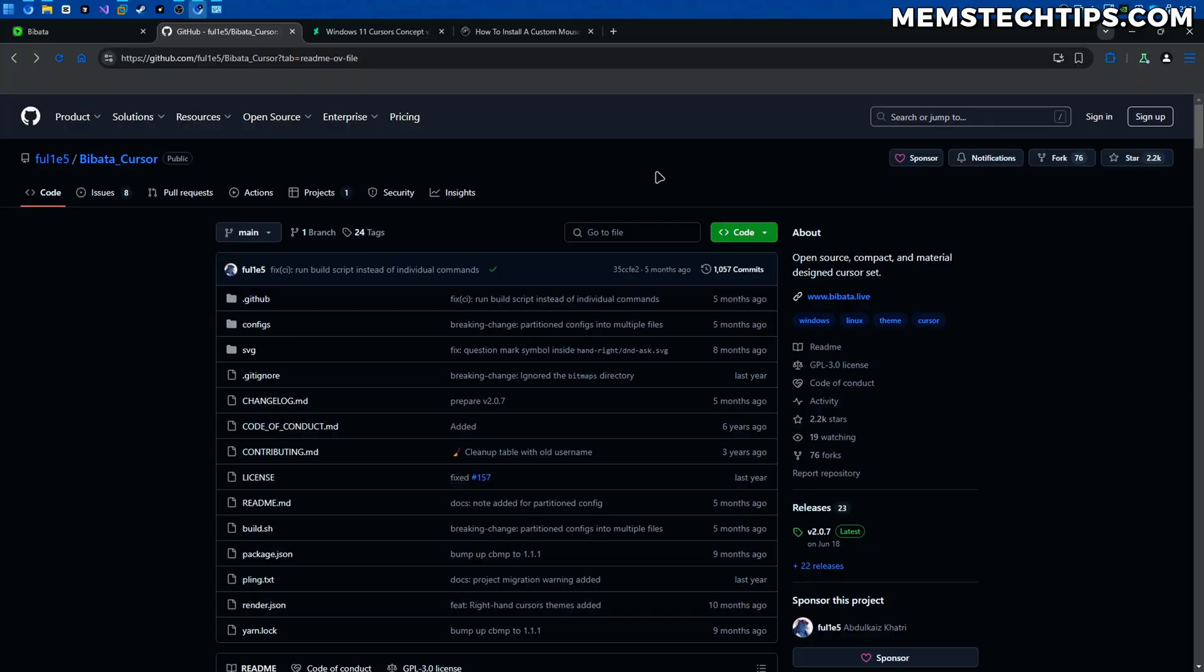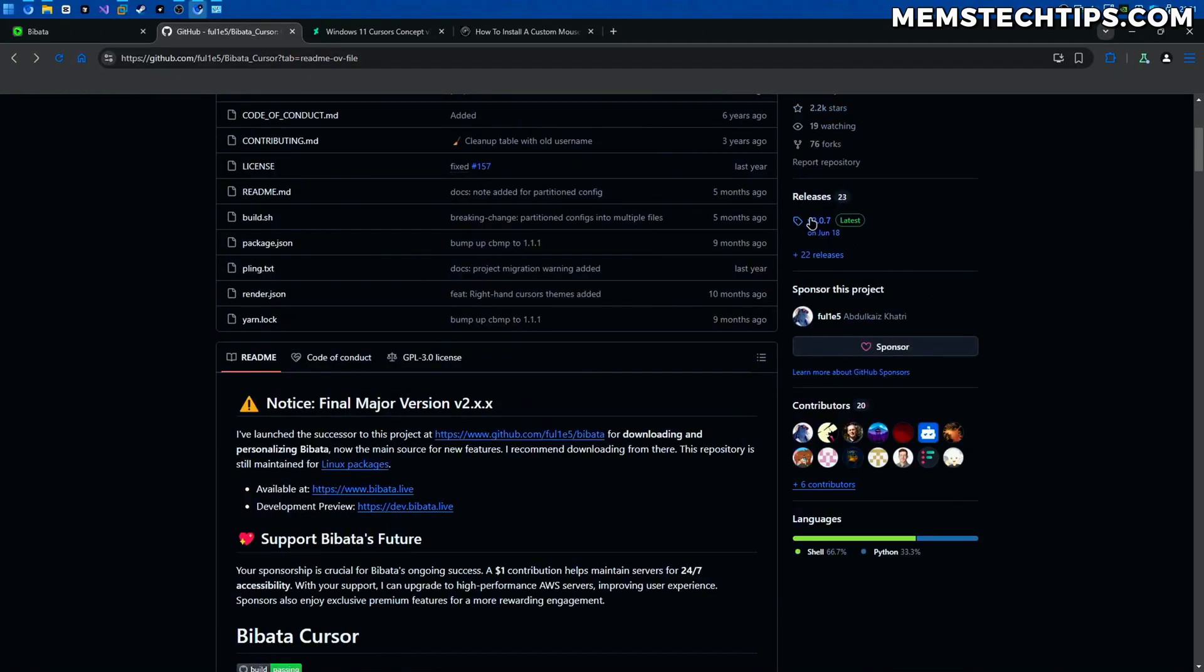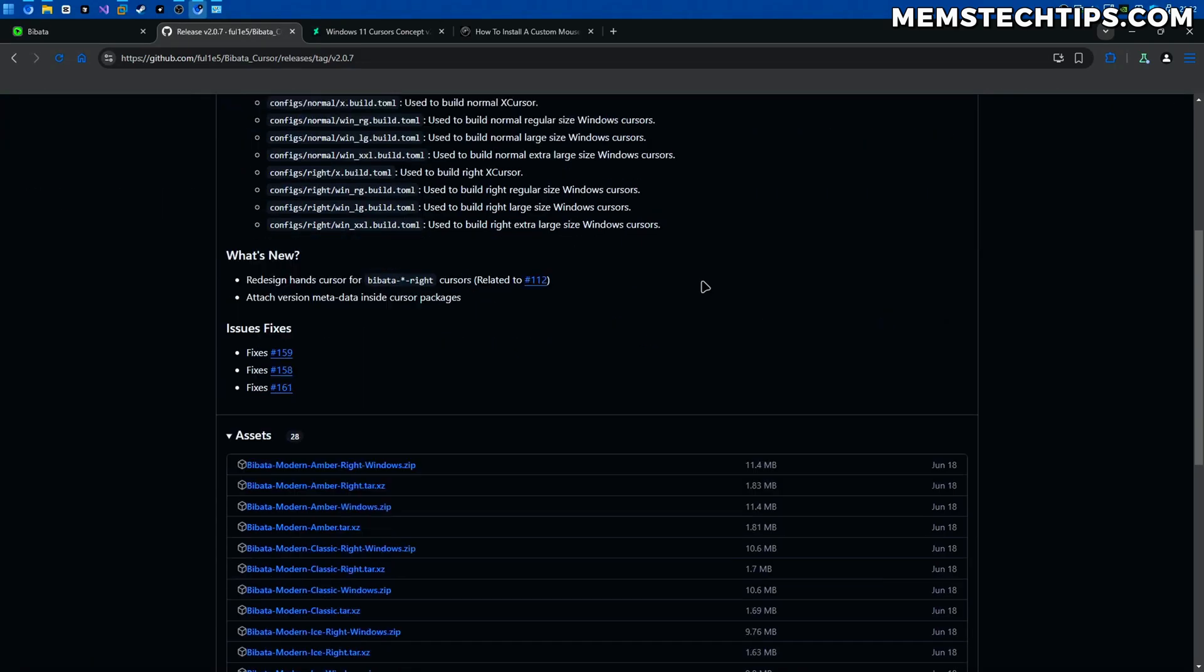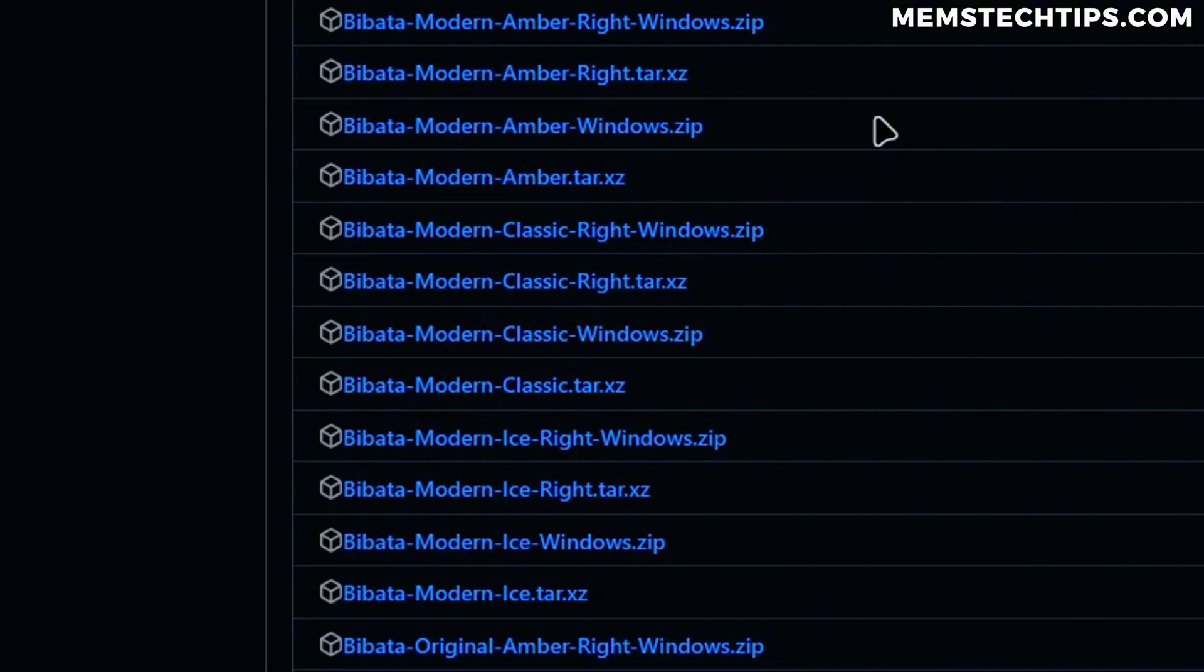So to download one of these cursors on the GitHub page here you're going to go to the releases tab on the right, you're going to click on the latest release and then you're going to find a whole bunch of assets here. Now the one that I'm looking for here is the modern classic Windows zip file.